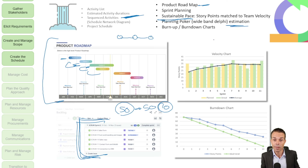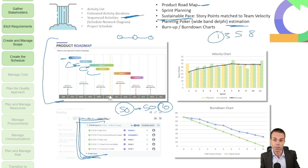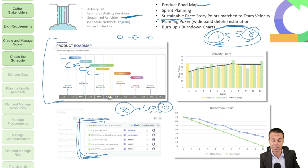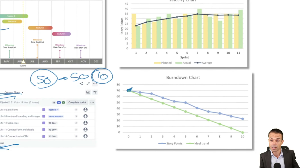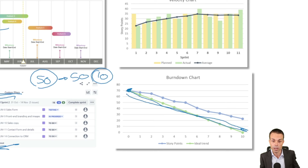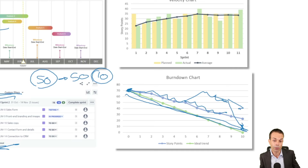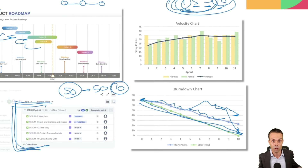With planning poker, everyone estimates — someone says one story point, someone says three, someone says five, someone says eight. The lowest and the highest discuss their reasons, then we all estimate again until we reach consensus, maybe ending up with a three or a five. Burn up and burn down charts are how we track our schedule in Agile. We might have 70 user story points over our sprint and track our actual progress against the ideal trend — that's our burn down chart to track our schedule.